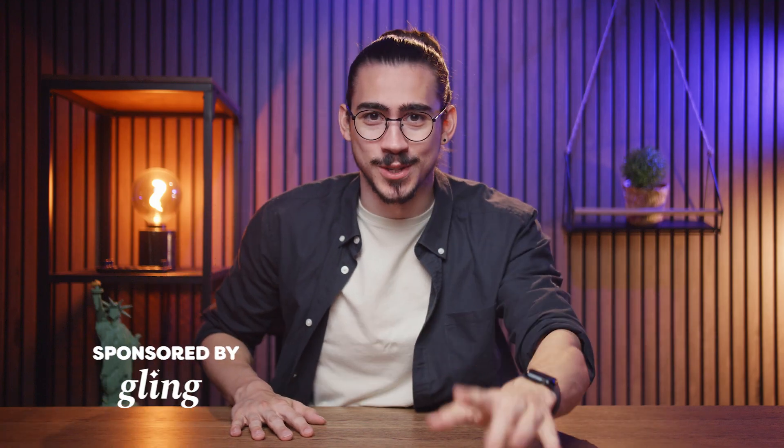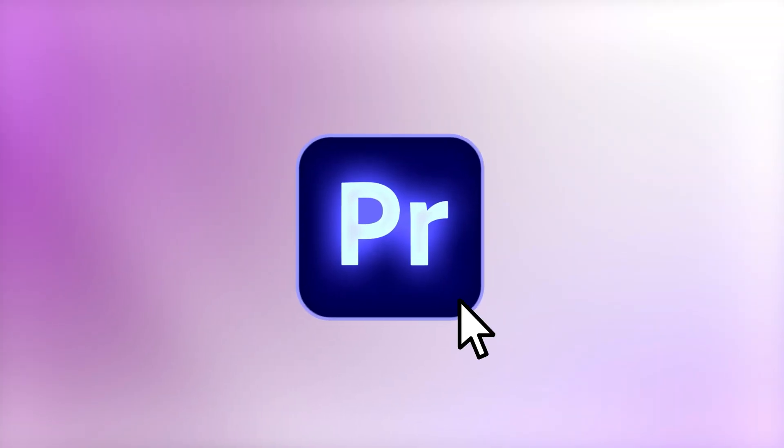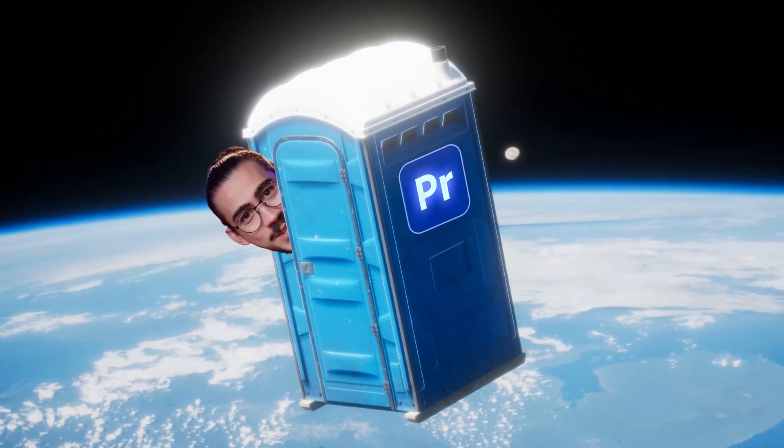You guys asked for part 2, so here are 10 more Premiere Pro tricks you can watch while doing your business in the bathroom.